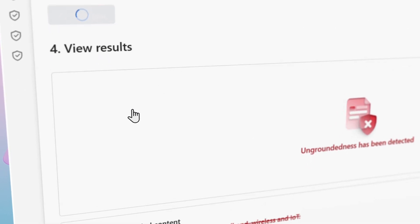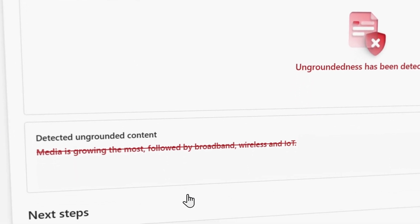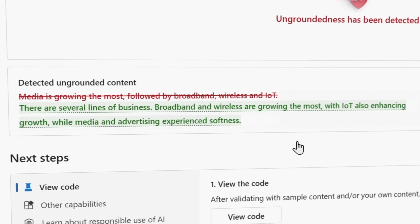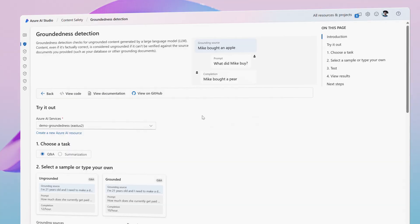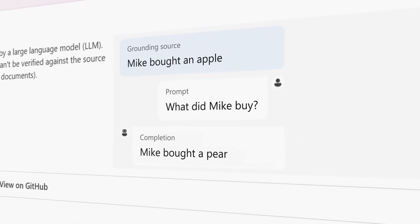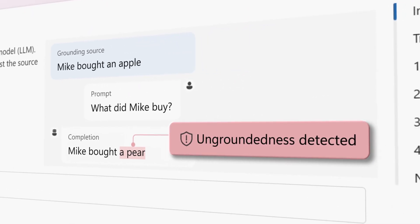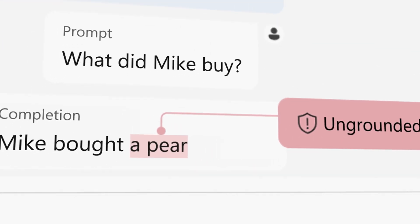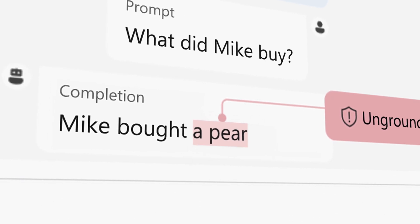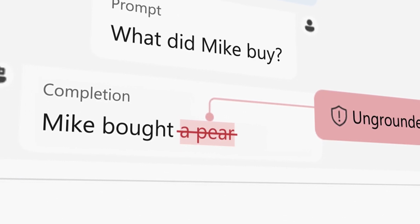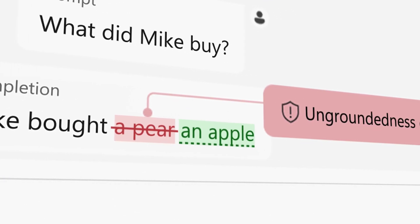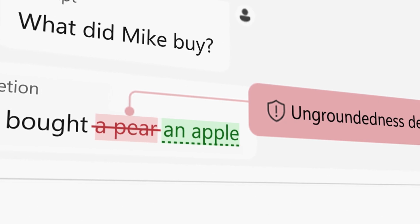The result — it helps ensure that outputs are more accurate and dependable the first time they are returned to your user. Unlike other solutions that detect and block ungrounded outputs, Azure AI goes further by providing corrected content, helping your AI applications provide more reliable information.